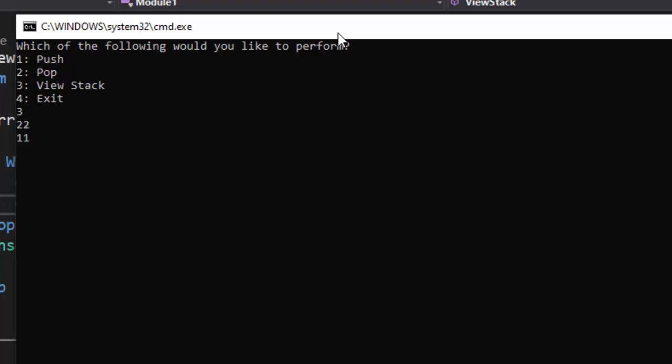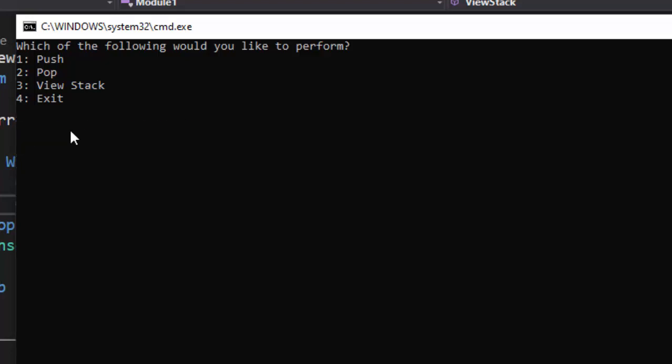Now, I'm going to go ahead and view the stack. When I view the stack, I see 11 is on the bottom, 22 is on the top. Now, when I push the next item, 33, and now when I view the stack, it should show me 33, 22, and 11, and it does, working beautiful.